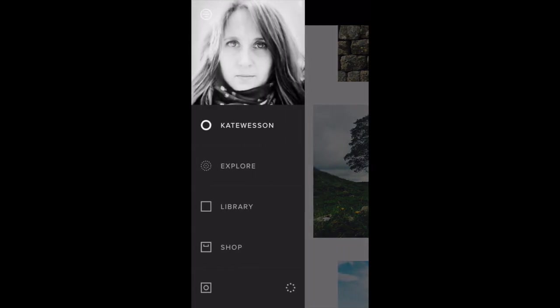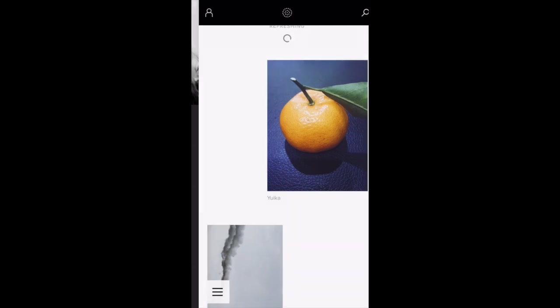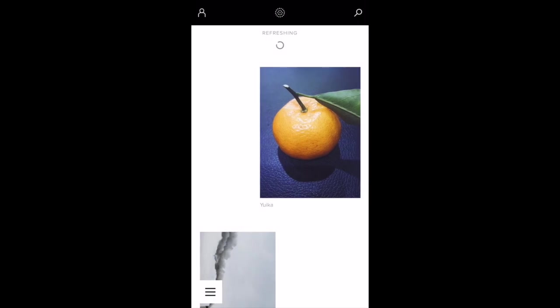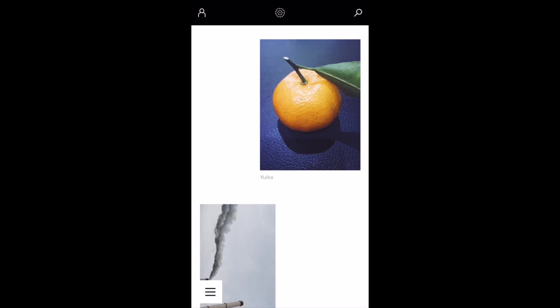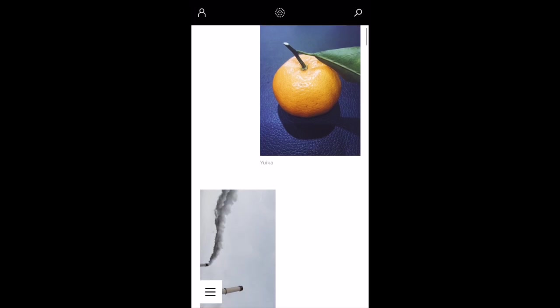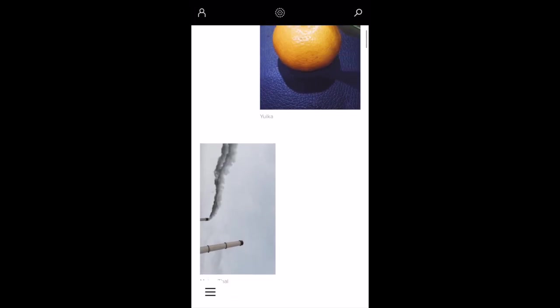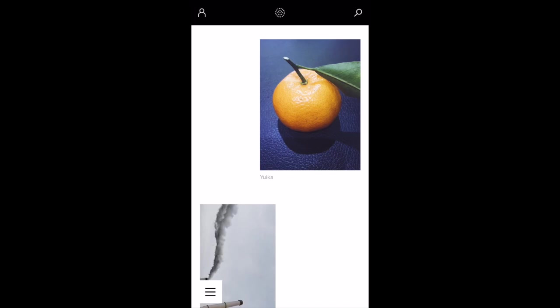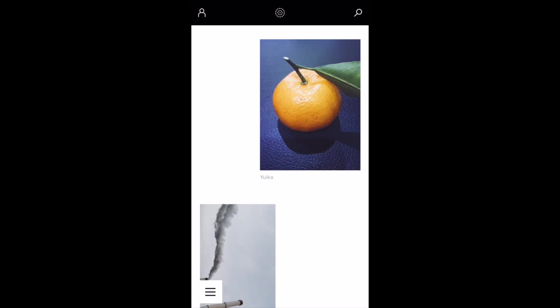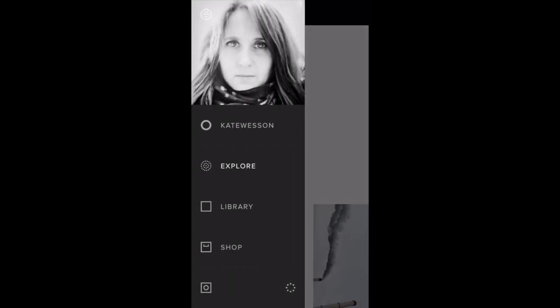So next we have the explore option and if I tap on this in the menu, this takes us to the page where you can view other photographers' work so other people who've shared their own photos to the VSCO grid and you can tap on a photo or tap on a username to view more information about the photo or to view the users' gallery. But if I tap the menu button at the bottom left or swipe right on the screen, I'll get back to my main menu.